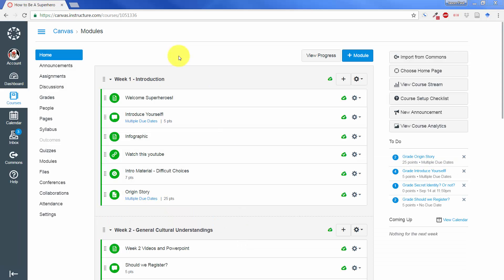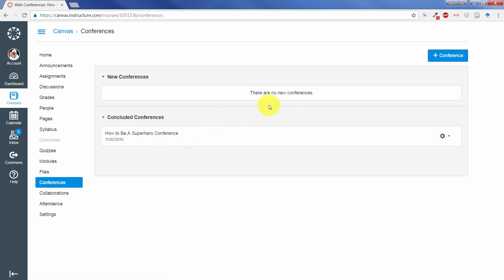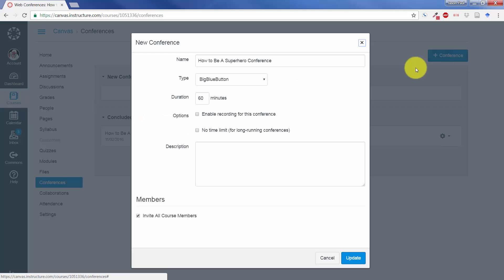Big Blue Button is a feature that is being used inside of Canvas's conferencing tab. So if you go into conferencing, it's the only choice right now for creating conferences. In order to create a conference using Big Blue Button, you click on Conference Button.